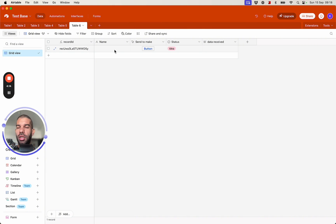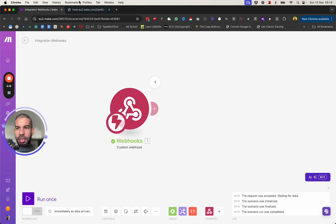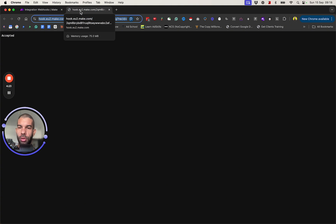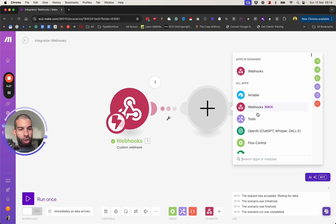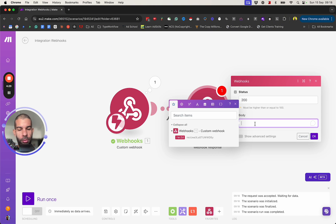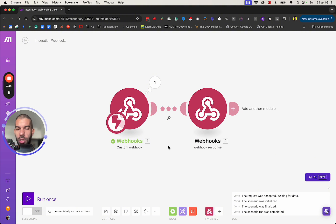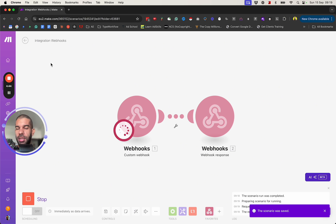I want to make two adjustments. First, I want the URL window to open and then automatically close so I don't have to keep closing it manually. I'll add the webhook response and insert a short script tag with window.close() in JavaScript between the script open and close tags. Now when we press the button, the window will open and then close automatically.